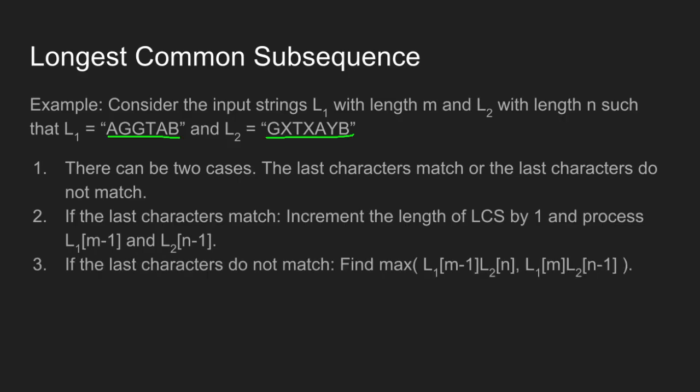If the last characters do not match, find the maximum of L1(m-1, n) and L1(m, n-1).